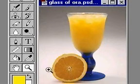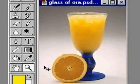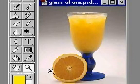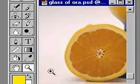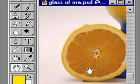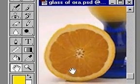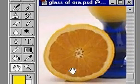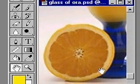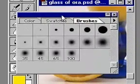The sharpen tool increases contrast between pixels. You can switch temporarily between the blur tool and the sharpen tool, and vice versa, by pressing Option or Alt. Each tool keeps its own settings.